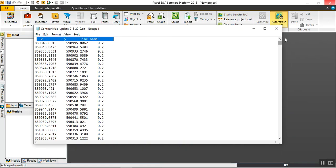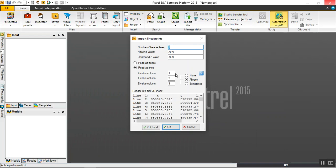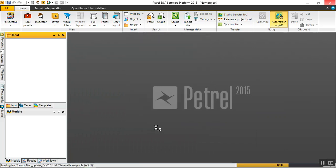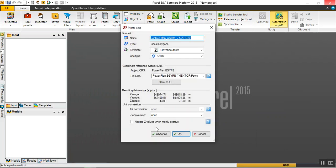And counted. Then OK for all. I'm not going to check this negate Z value because we already have negative or positive values for magnetic data.